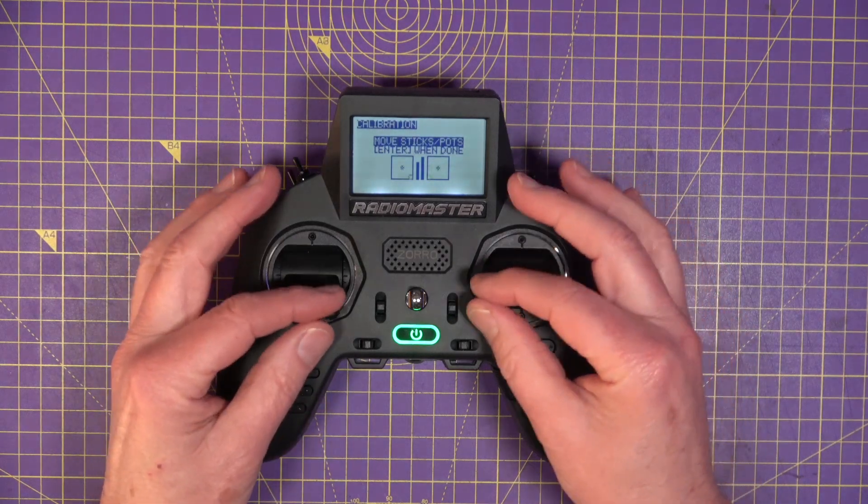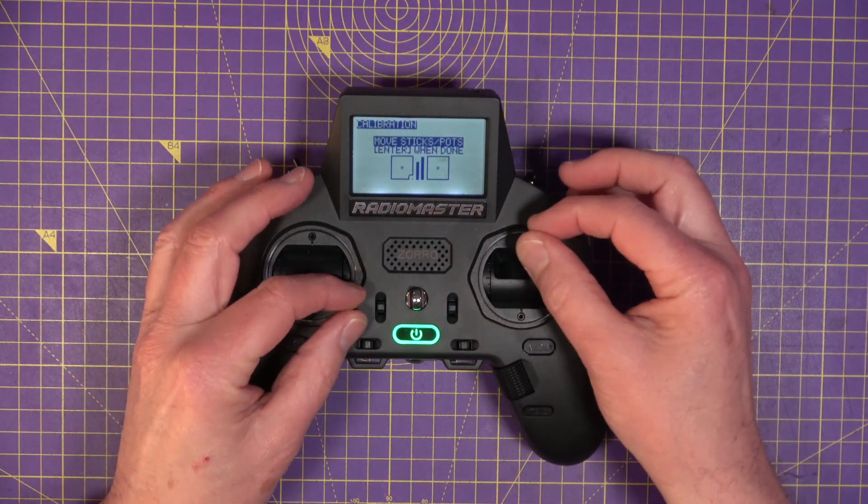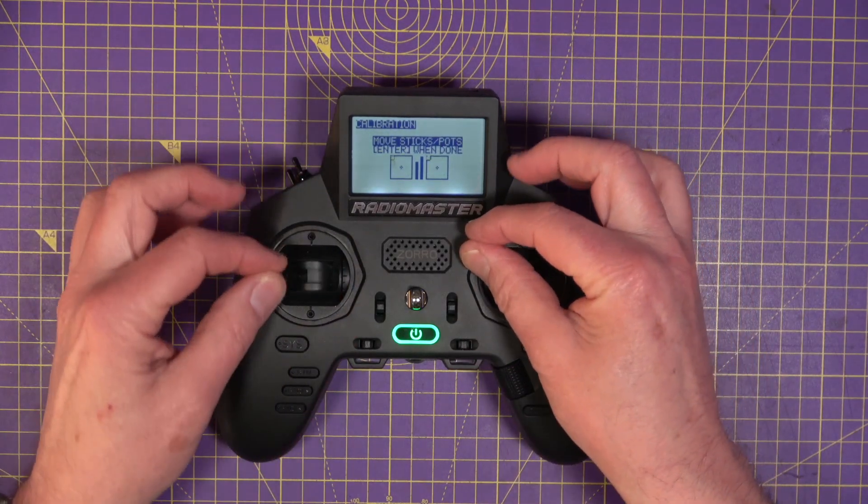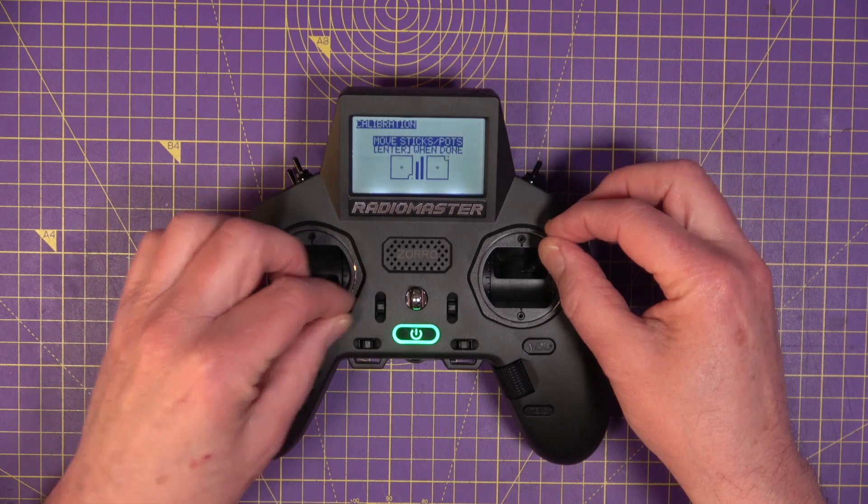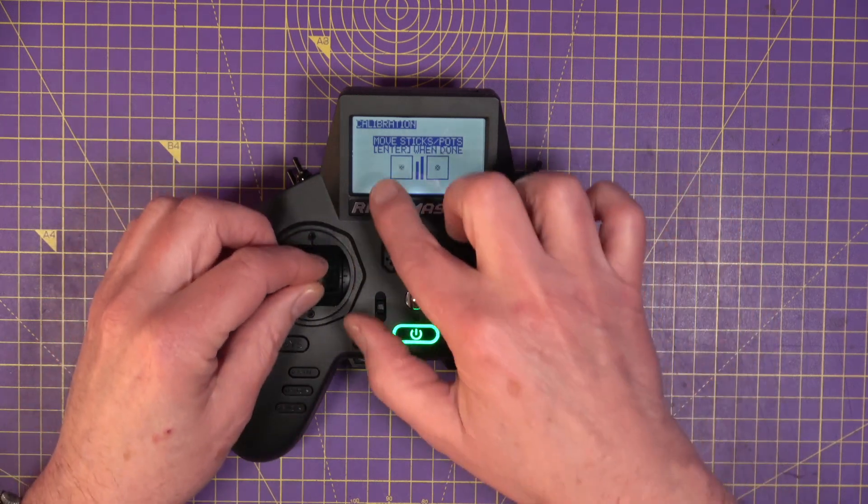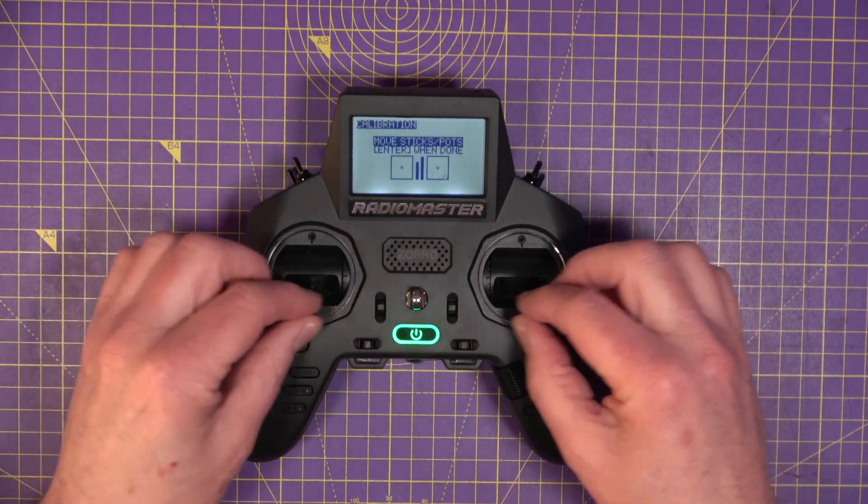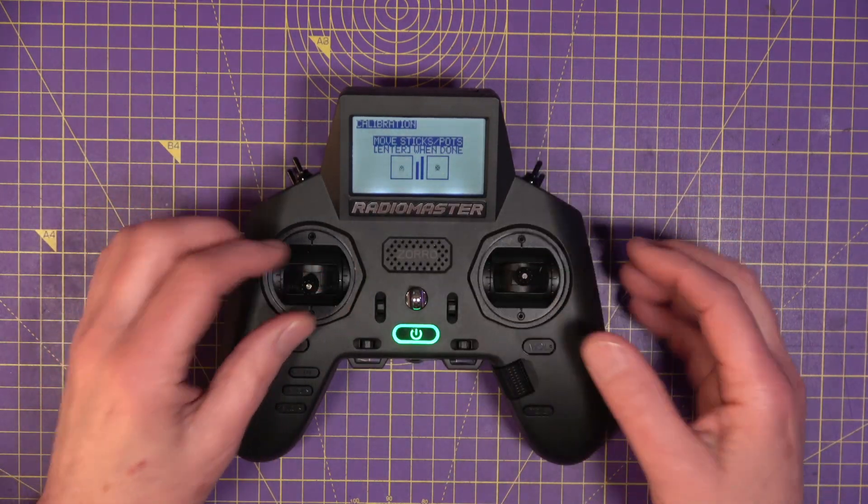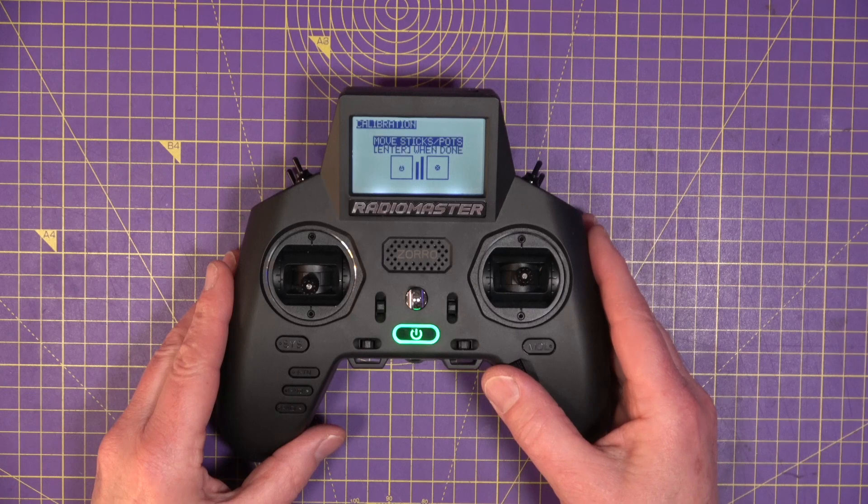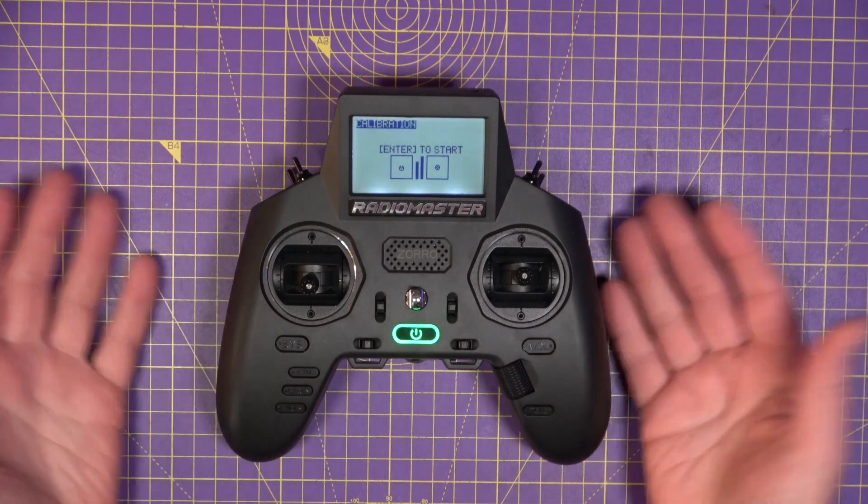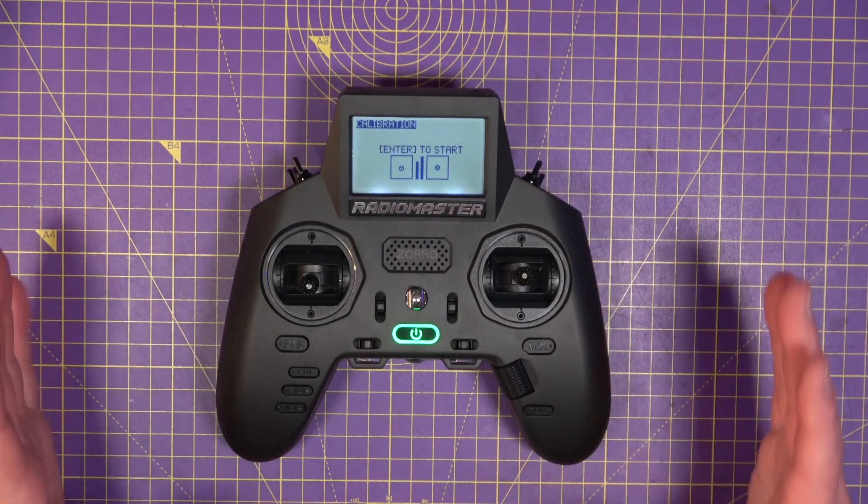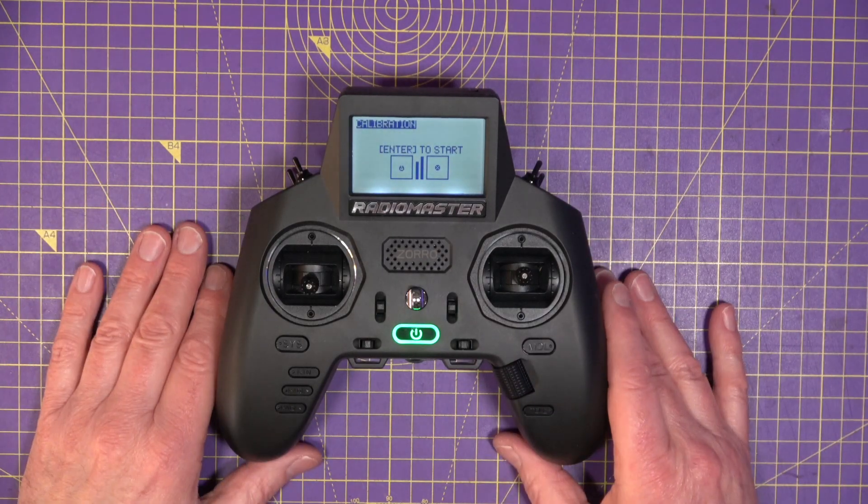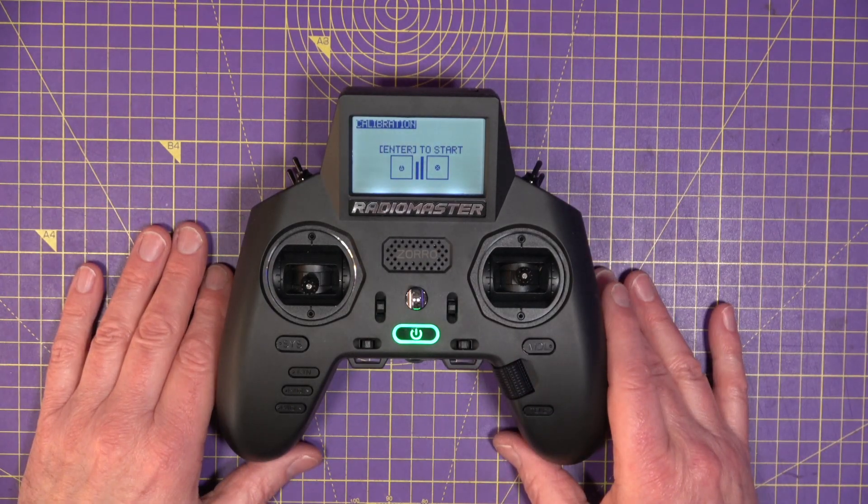And then just move the sticks around right up to the endpoints. You can see these little animated things going around here. And then press Enter. That's it. Simple. Sticks are now calibrated.